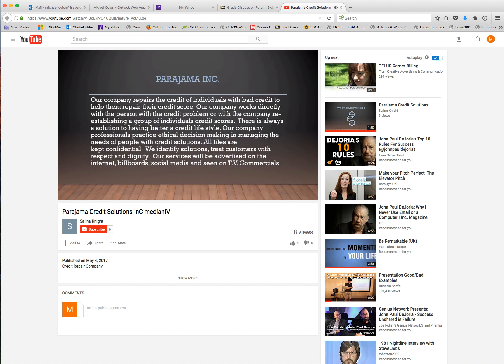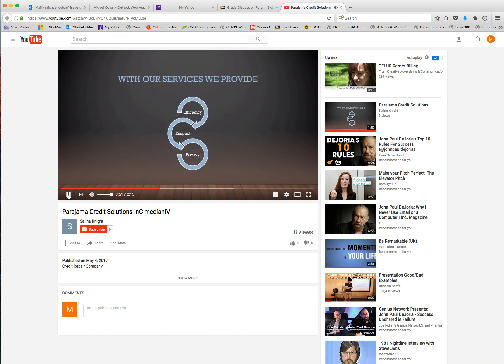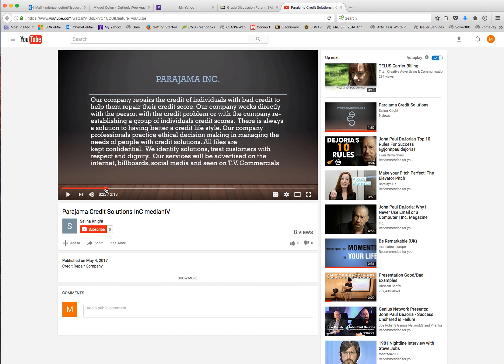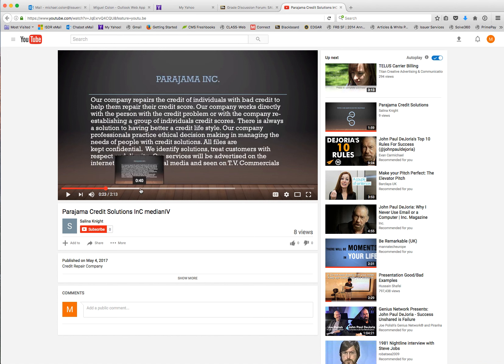Our company repairs the credit of individuals with bad credit to help them repair the credit score. The company works directly with individuals with the credit problem or the company establishing a group of individuals' credit scores. There's always a solution to having a better credit lifestyle. 51 seconds, too long.